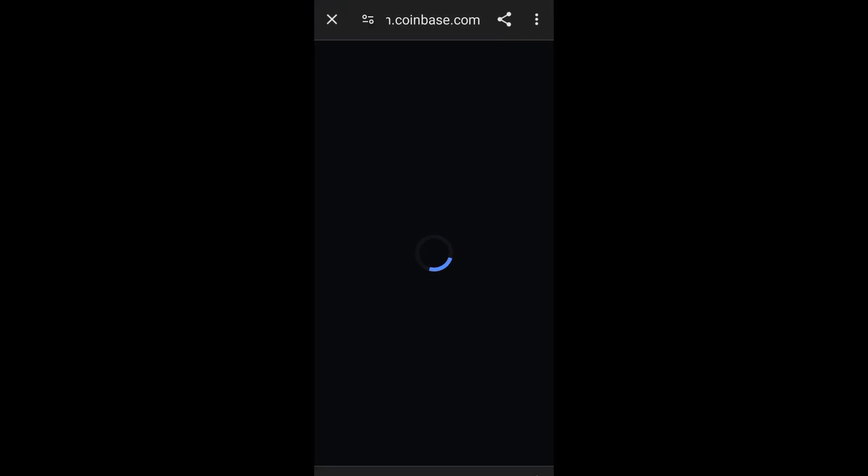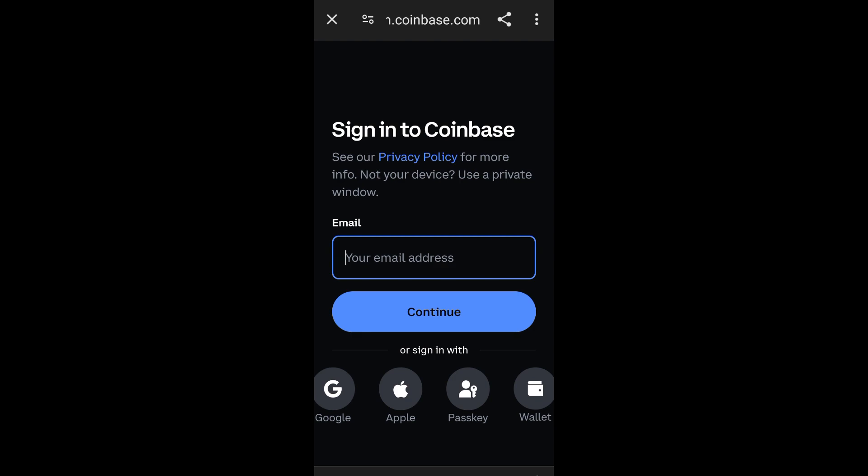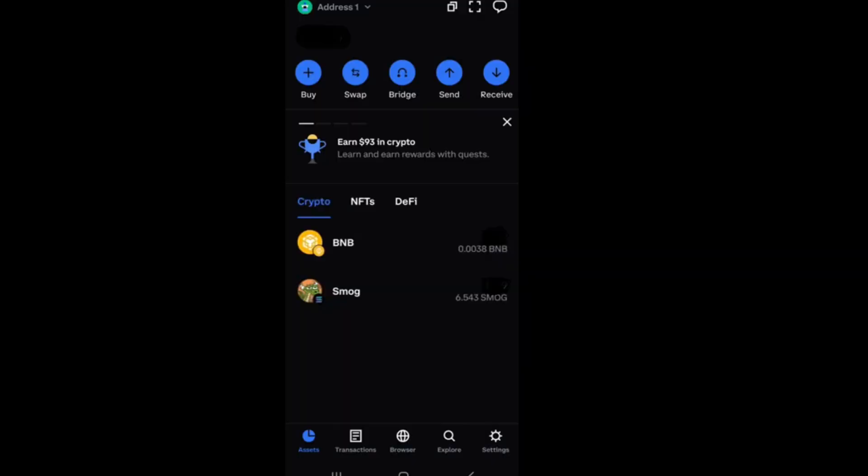Now, if you have an account already, then what you're going to do is simply click sign in, and you have to enter your email address and your password and tap continue. So this is your Coinbase,